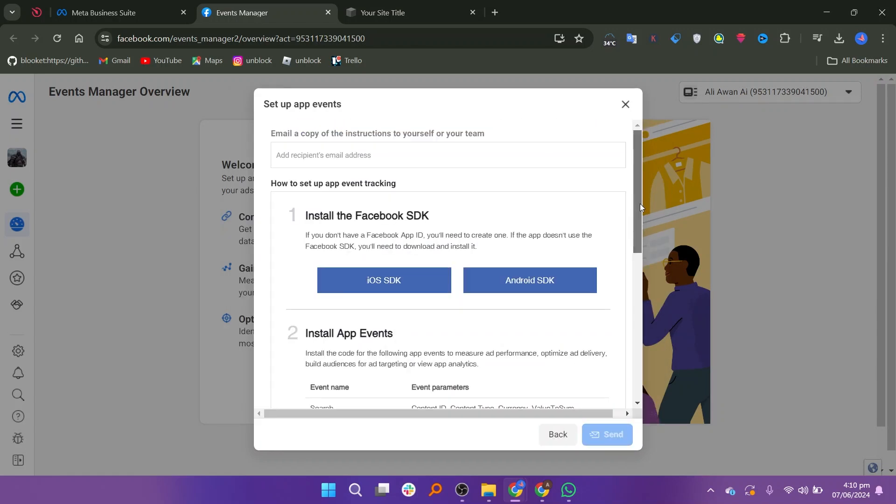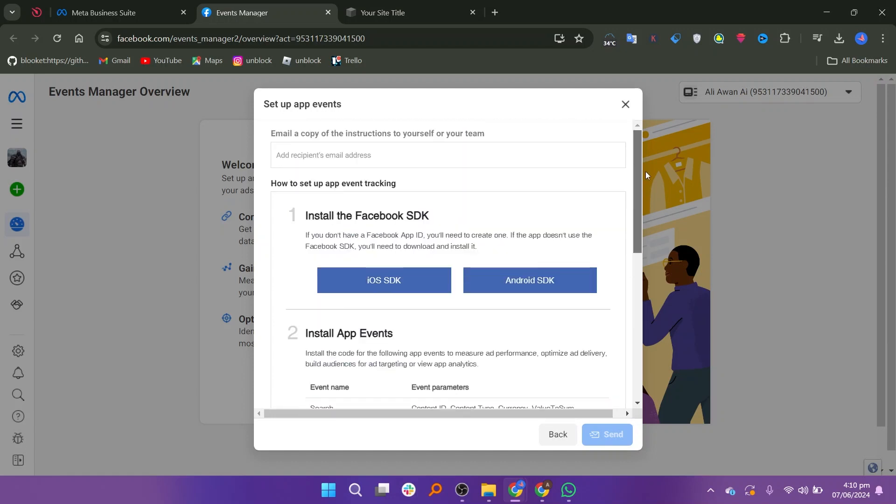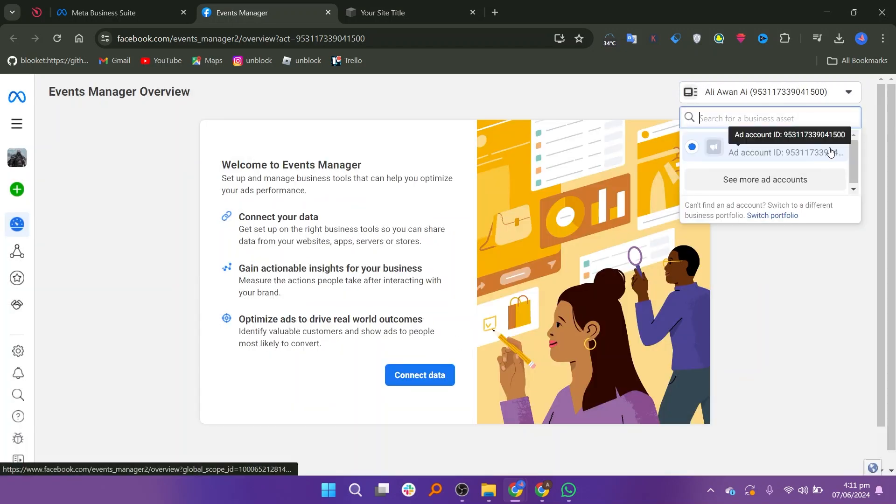You will then be asked to select the install method for app events. Choose between iOS SDK or Android SDK, depending on your app's platform. After selecting the SDK, you will see your ad account ID. Make a note of this ID.